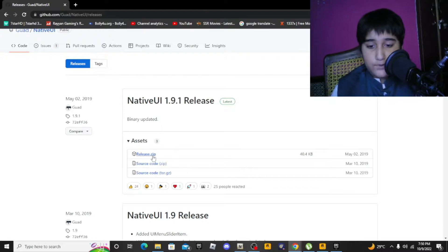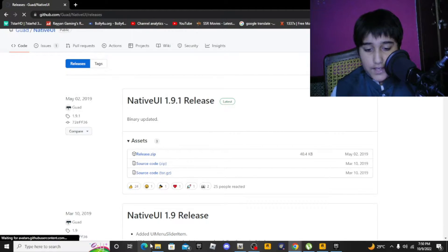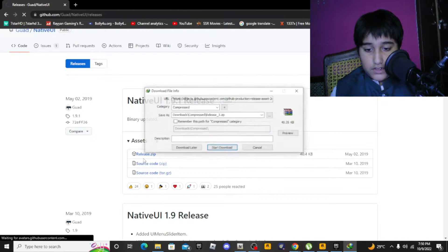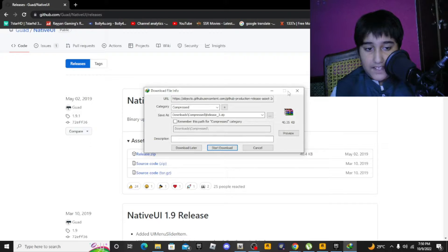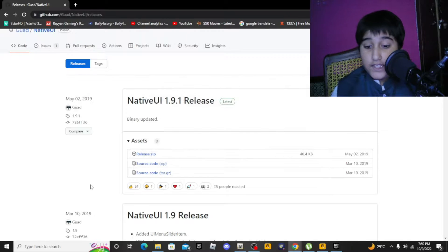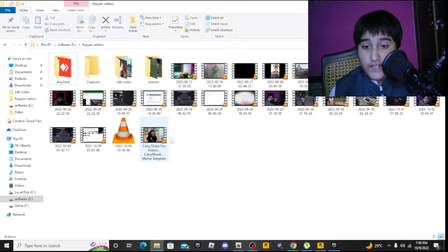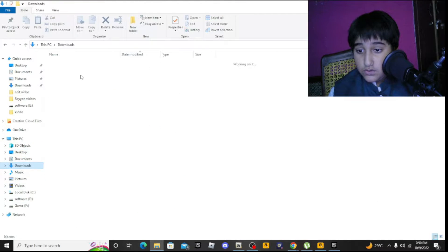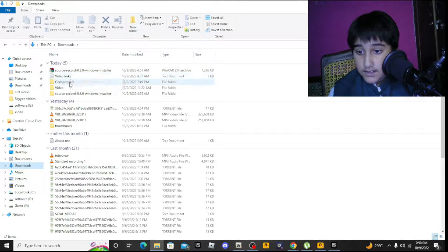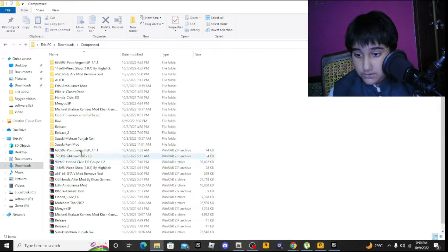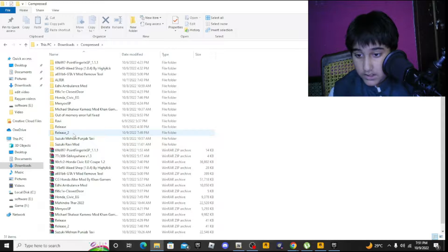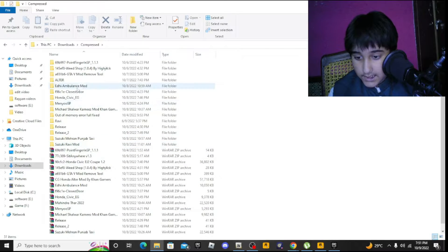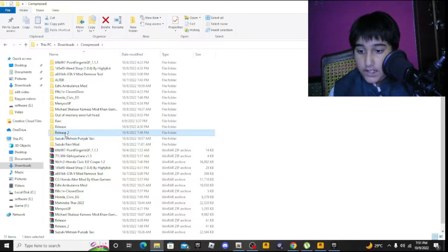You need Native UI for the script folder. Download from here - click on release.zip. I'll give you the link in the description. When you download this, just go to where you downloaded it and extract the file.